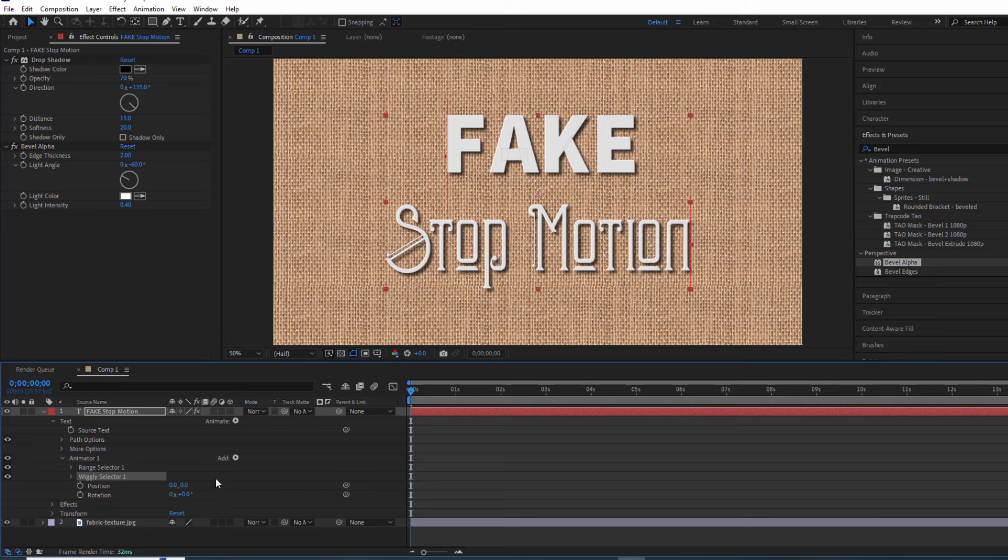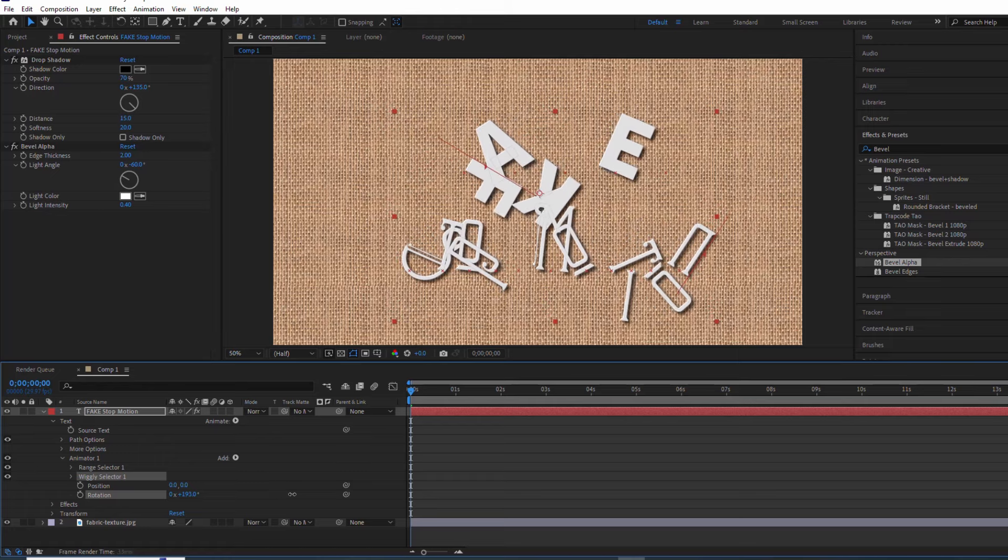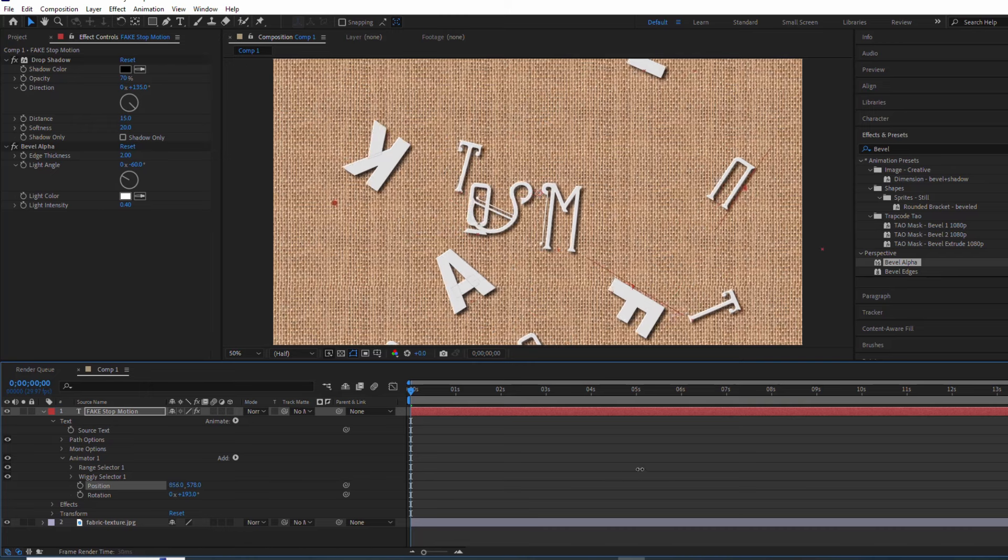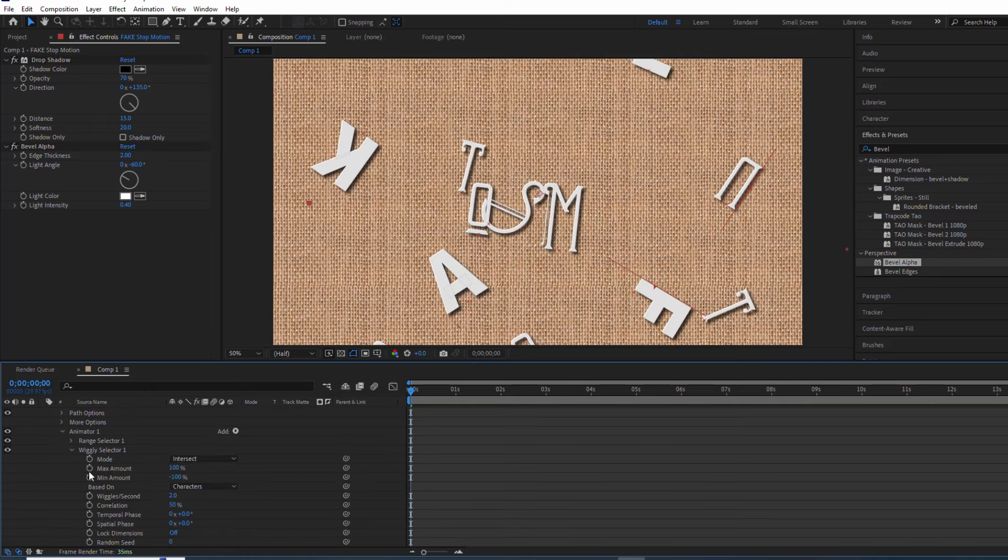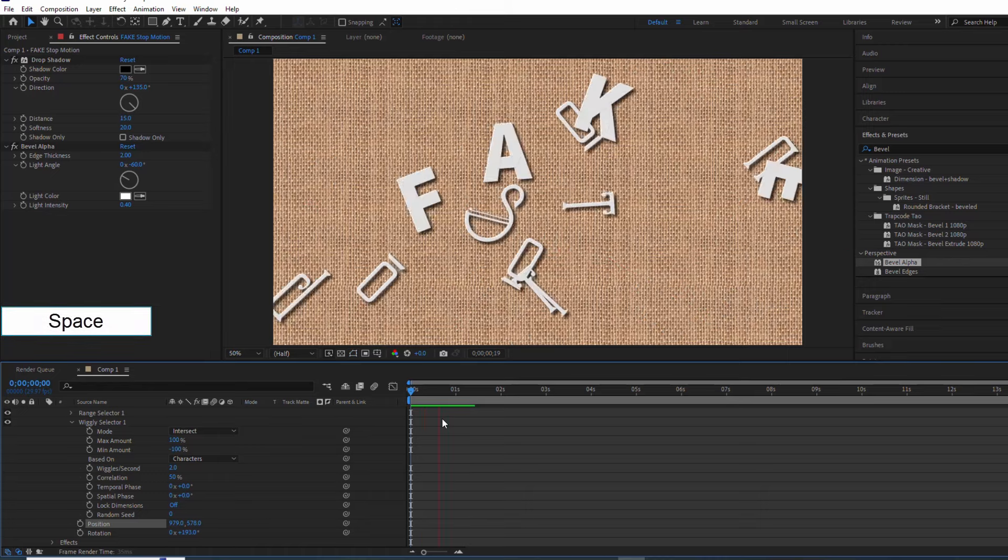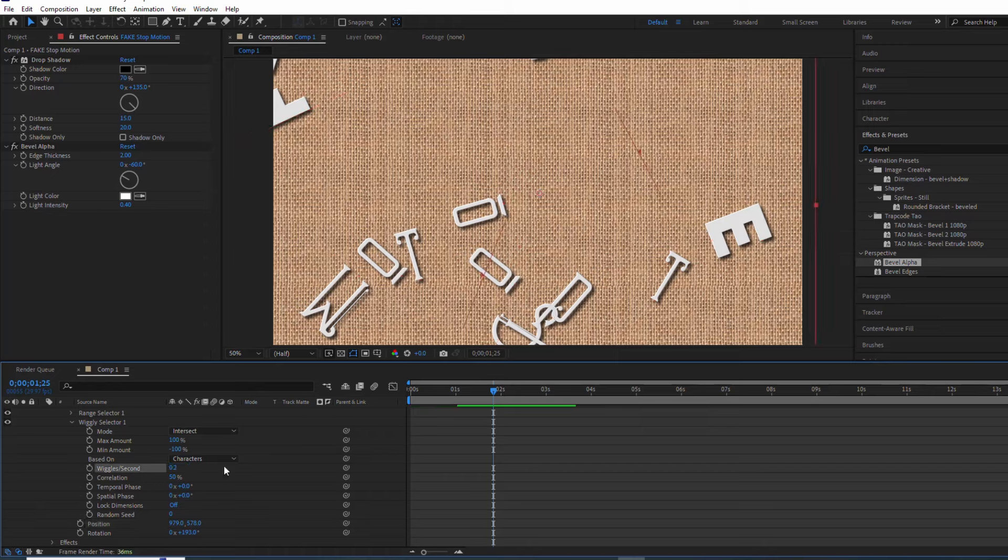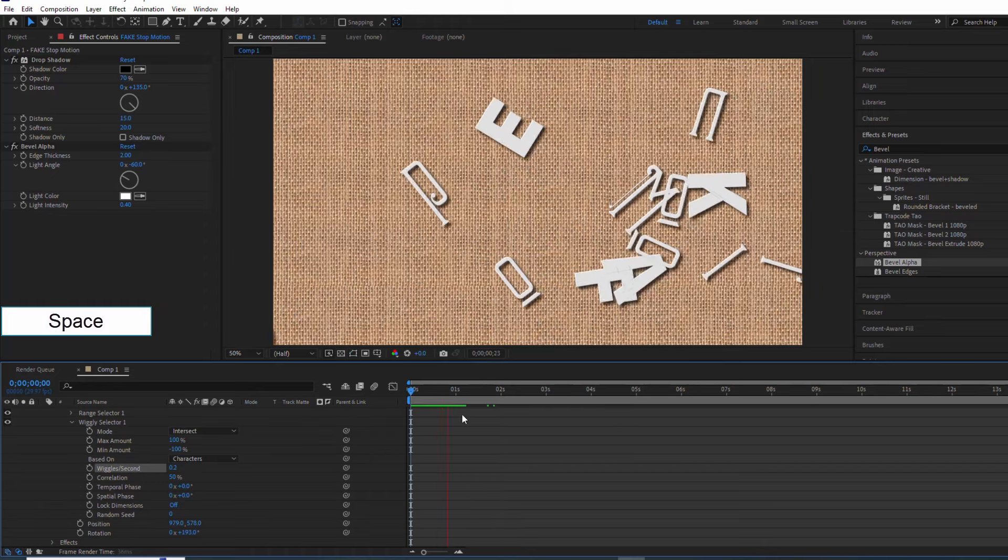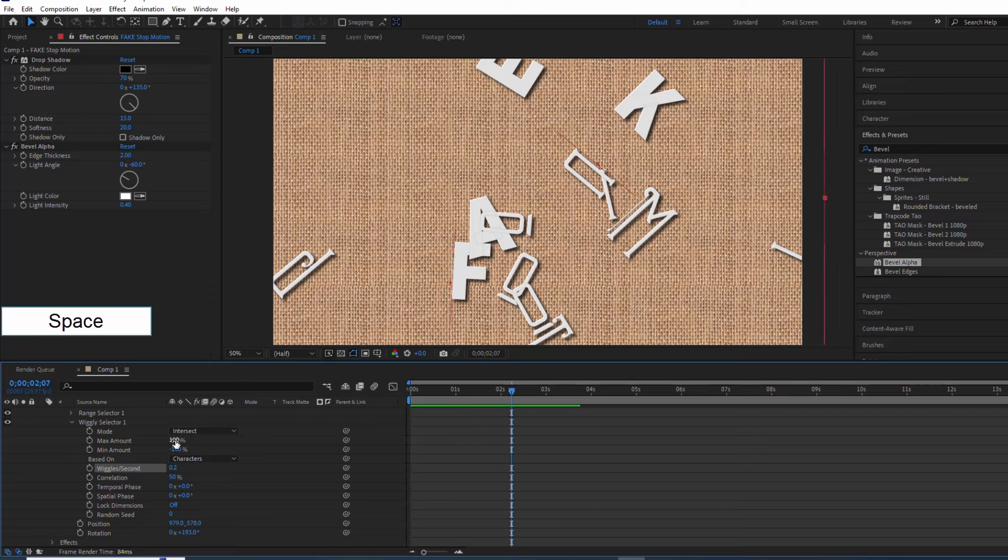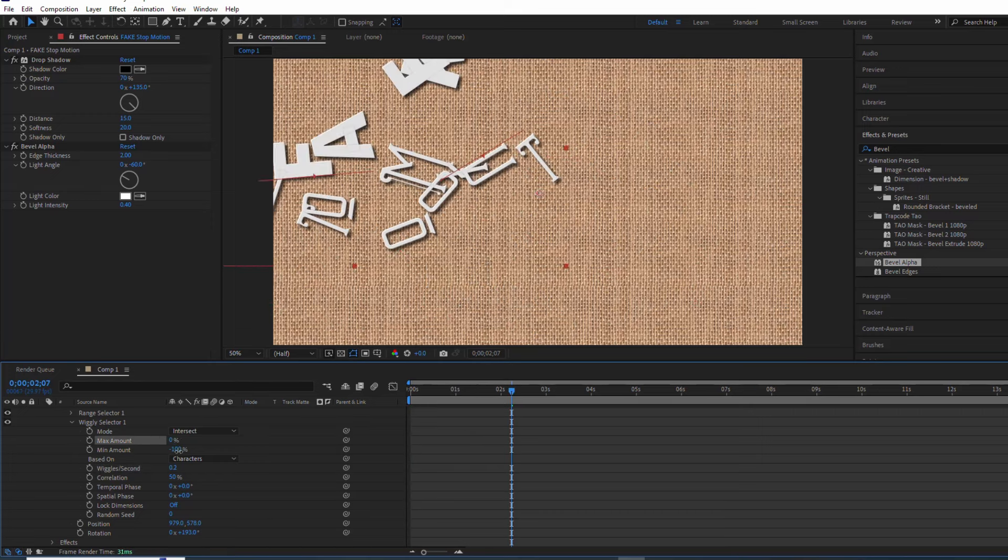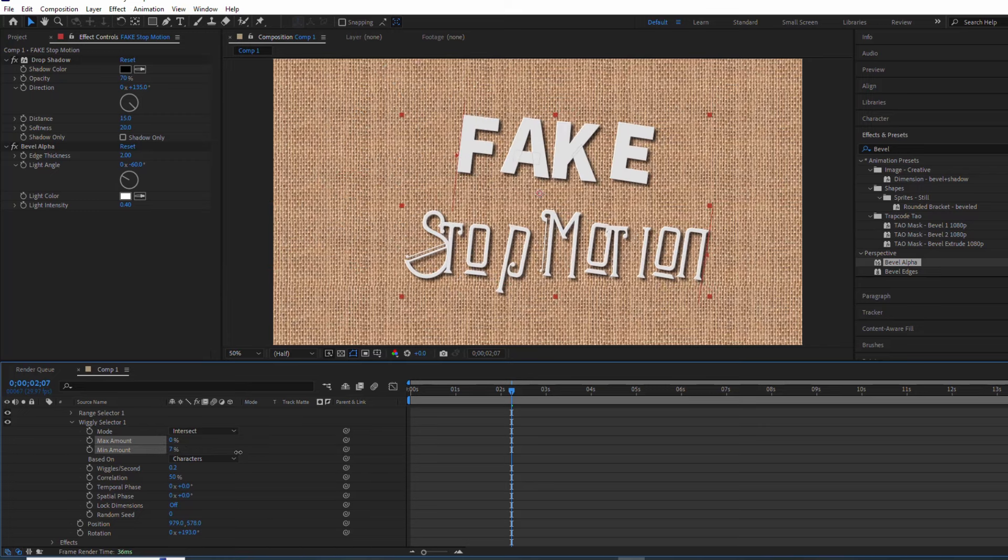I'll make the characters jumble up by changing position and rotation. Changing the values of min amount and max amount is how we control the messiness of the characters.